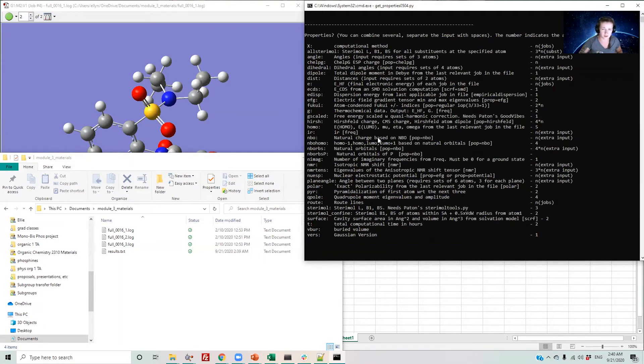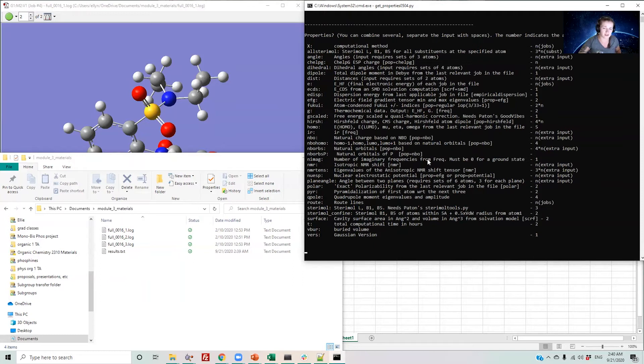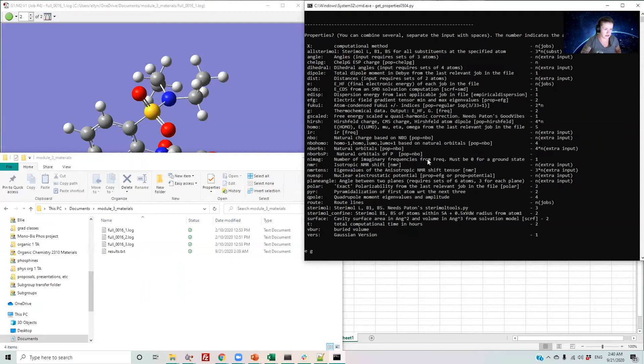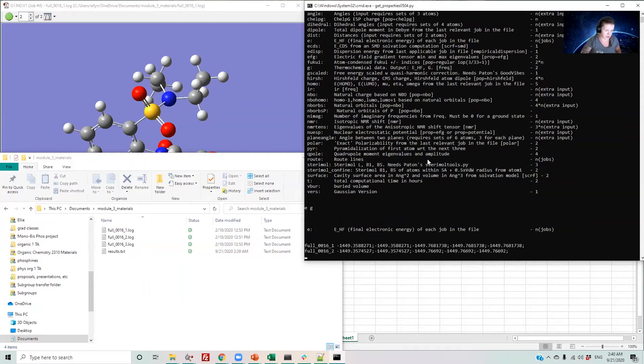To select the parameter you'd like to get, type the name from this list. You can get more than one at a time by separating the names with a space. I'll start by getting energies. Note, this will give you an energy for each job run. So I'll type E space G and hit enter.